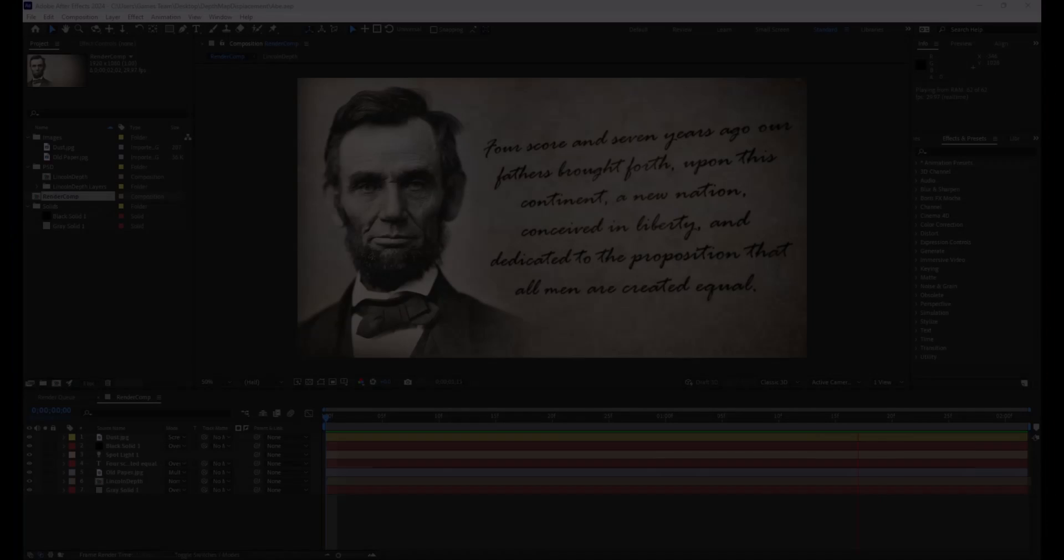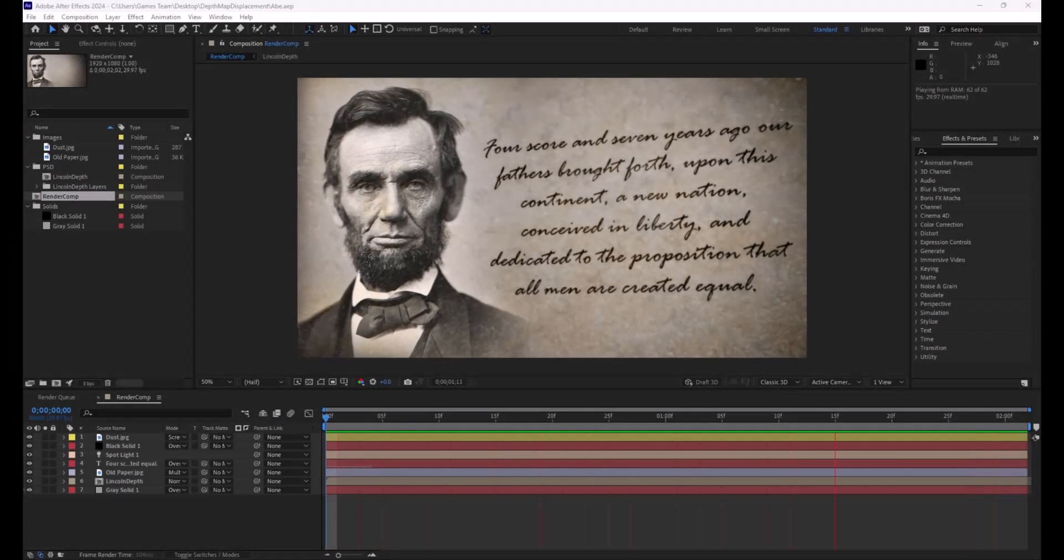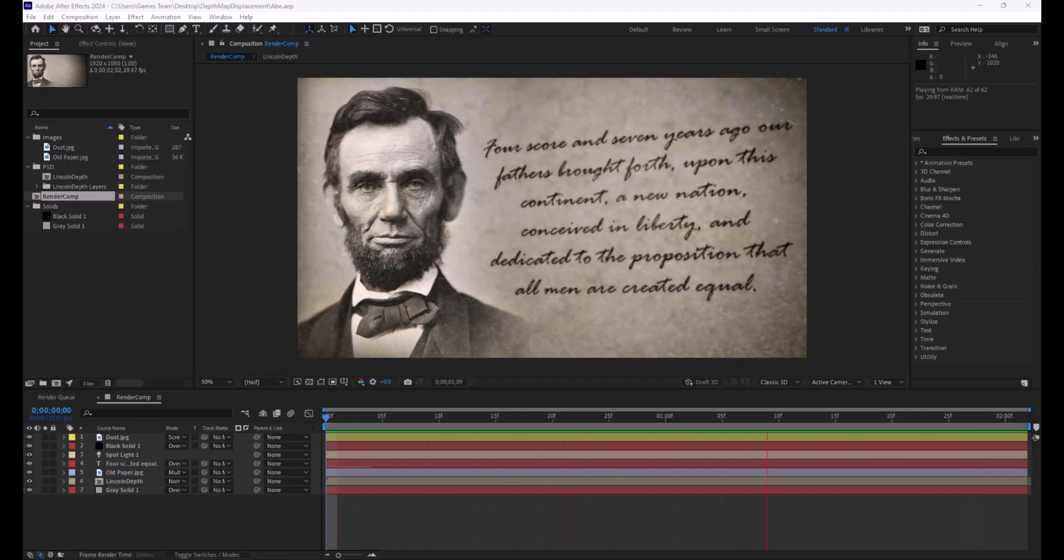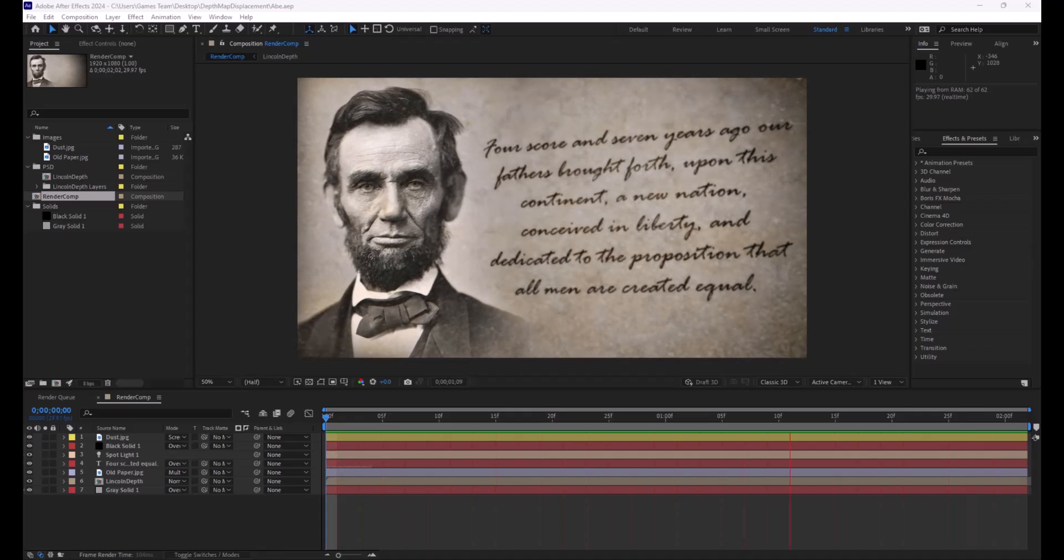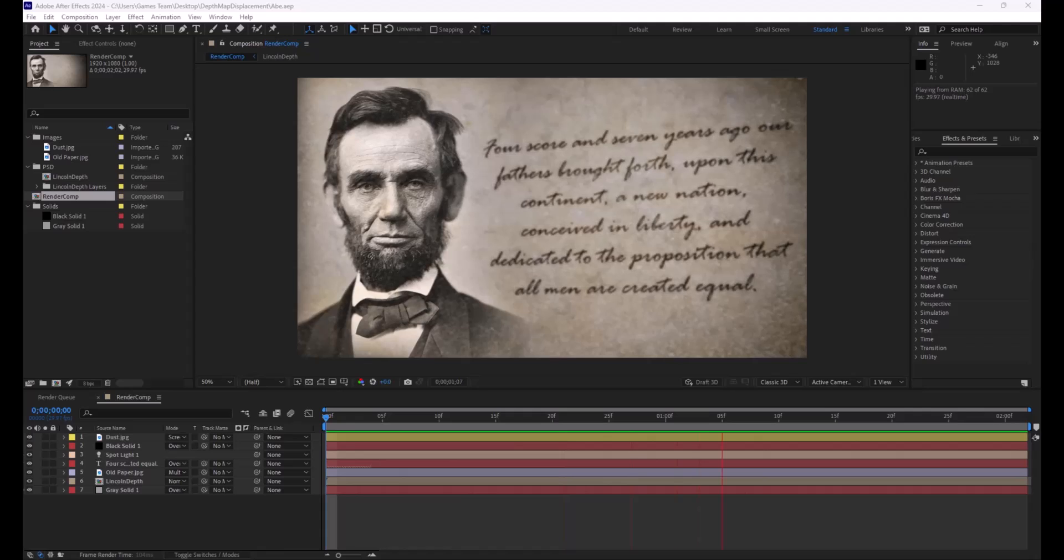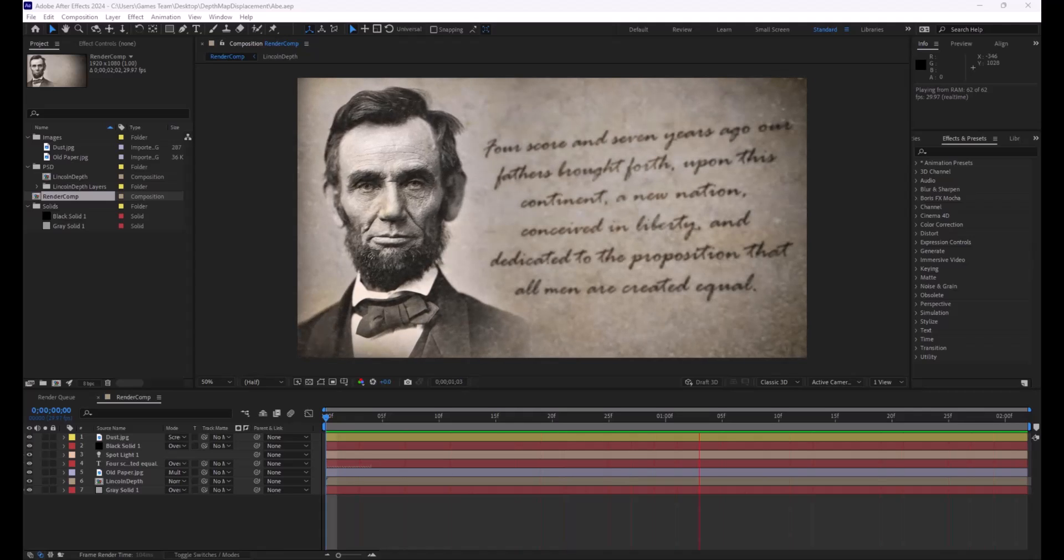Hey everybody, how's it going? Today I want to teach you this really cool trick on how to use displacement maps on imagery to give an almost 3D look to flat images.